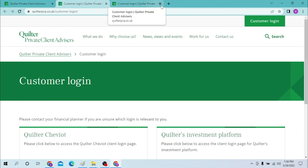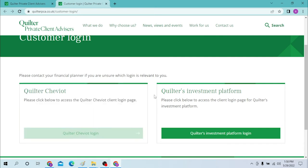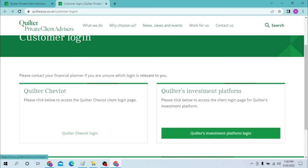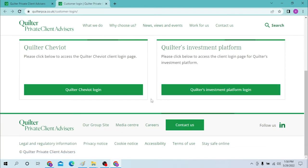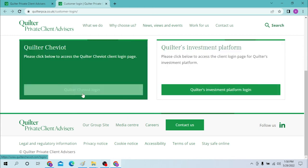Now to log into your Quilter account, choose one of them, either Quilter Cheviot or Quilter's investment platform. The login process for these both are the same. The process is the same but the category will be different. I'll be logging in with Quilter Cheviot login.